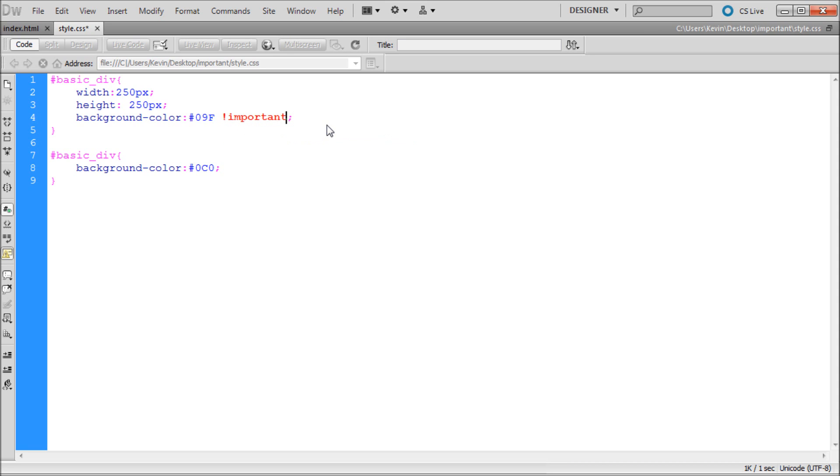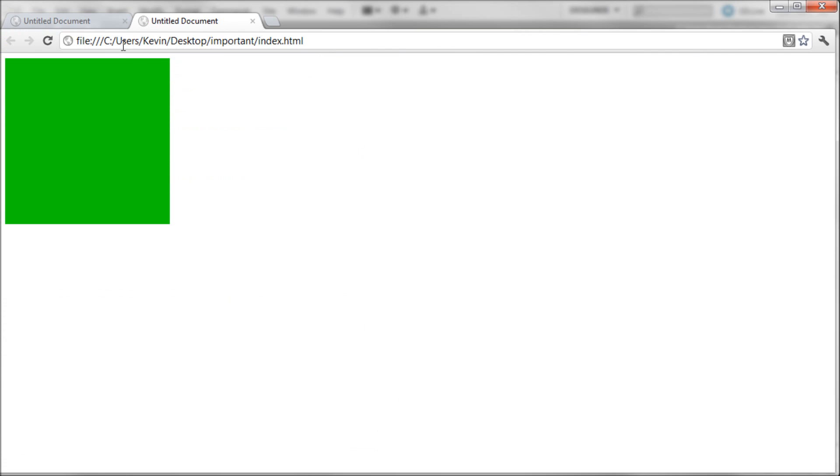Now in Dreamweaver that will turn red, and so that gives this property importance over any other instance of that property. So if we refresh our page, you can see that our square now turns back to blue.